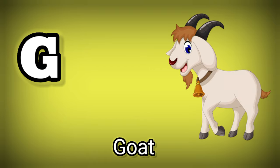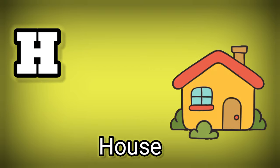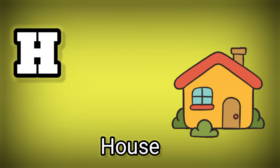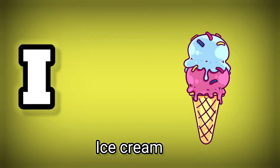G. G is for Goat. H. H is for House. I. I is for Ice Cream.